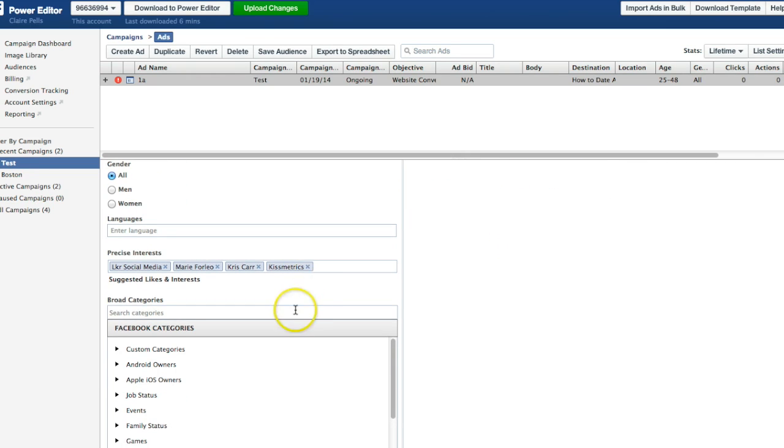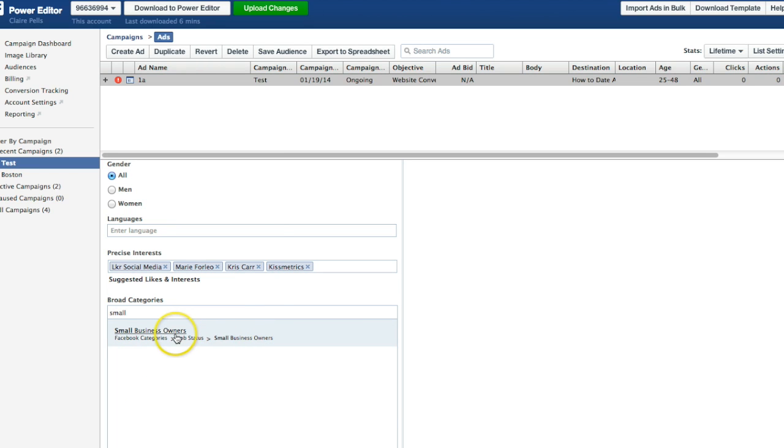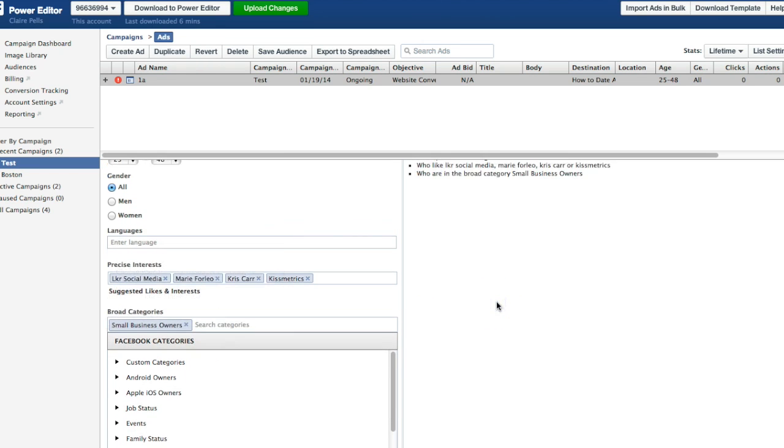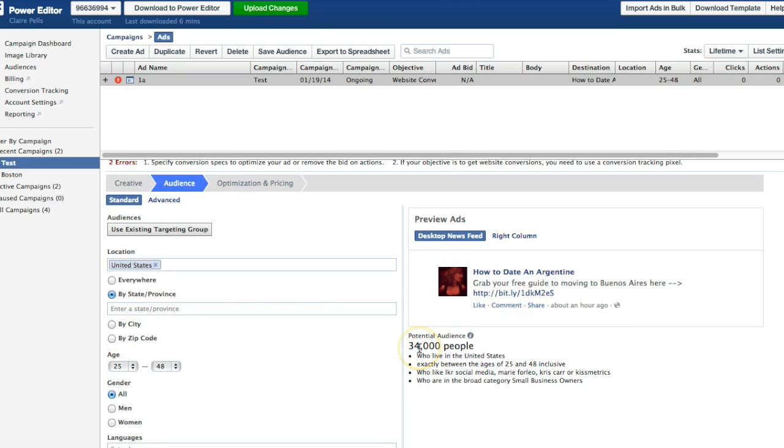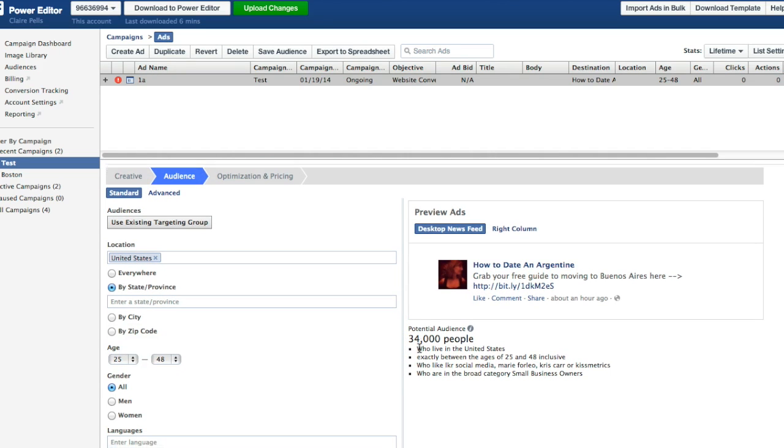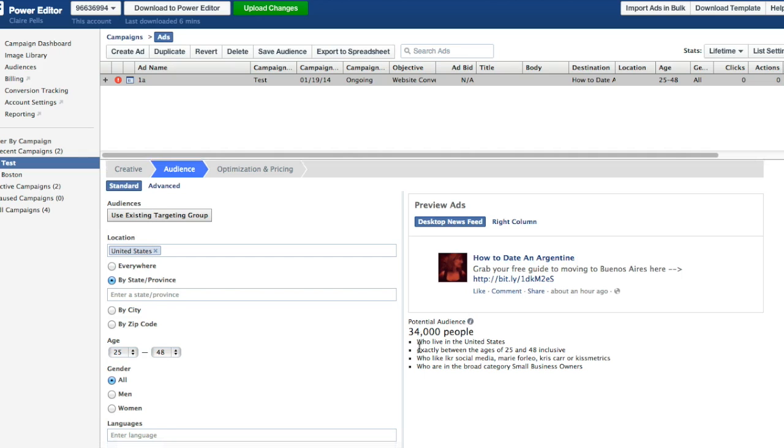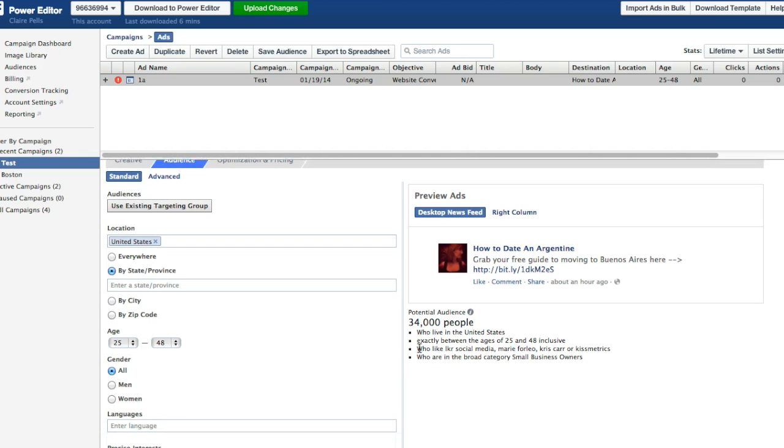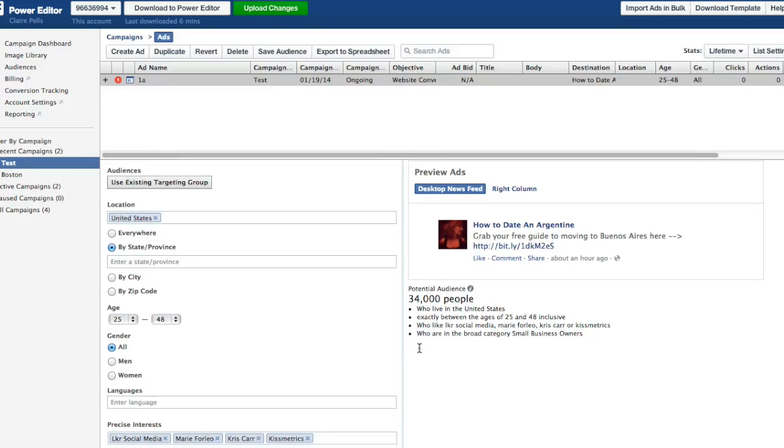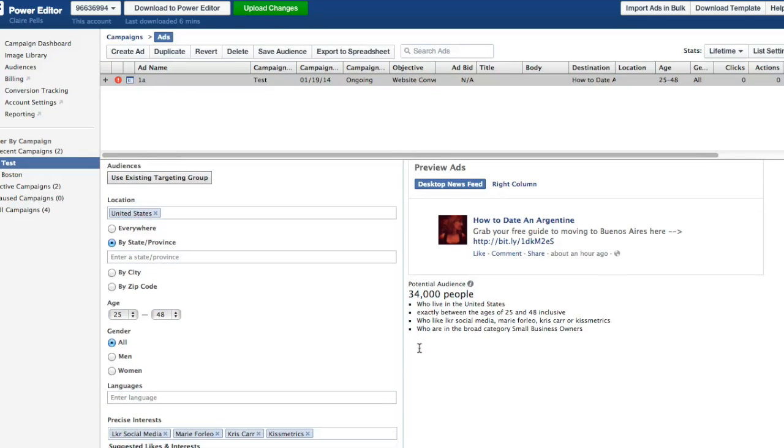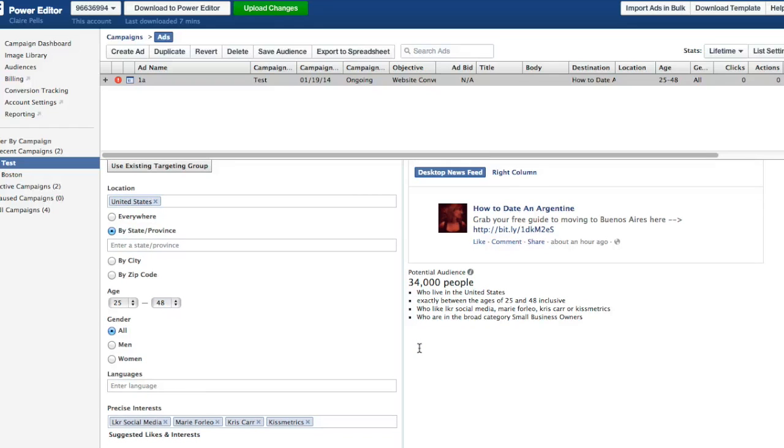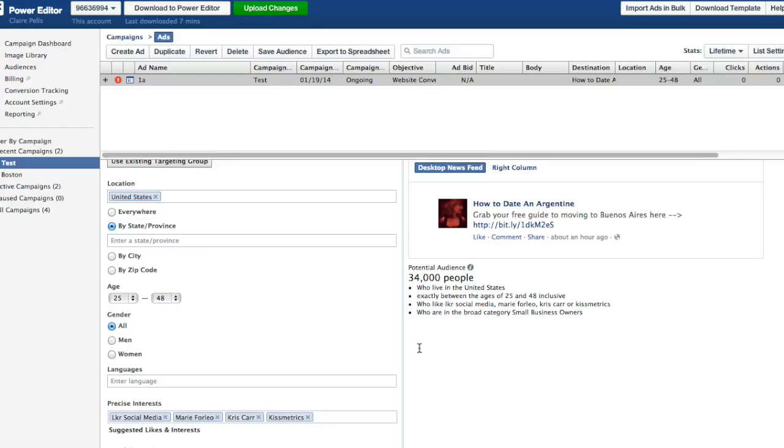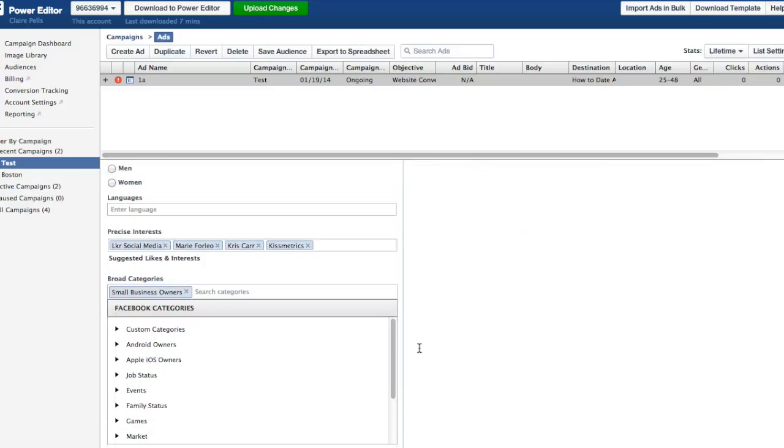So those are different ways to segment these ads. See how by opening up the age, I'm able to target a lot more people. Broad categories, a couple that I like to choose are small business owners, for example. But notice how that number, which was up to over 100,000, came down to 34,000 people. So broad categories is a great way to segment down this huge potential audience that you've come up with, if that's the case.